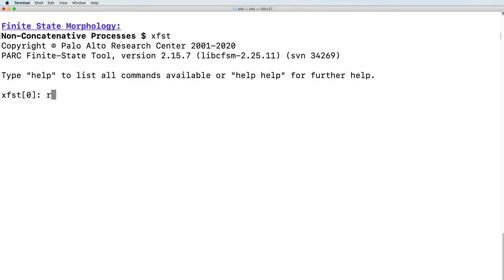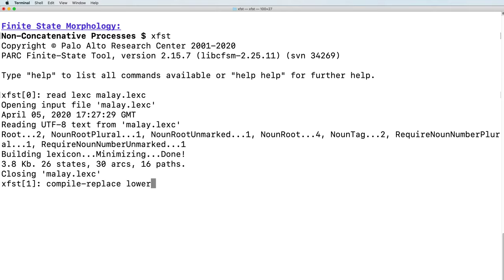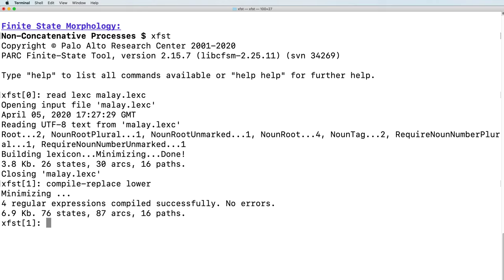We begin by loading XFST. We begin by loading the lexc file that we just looked at. Next, we will apply the compile-replace algorithm, specifically on the lower side of the network.